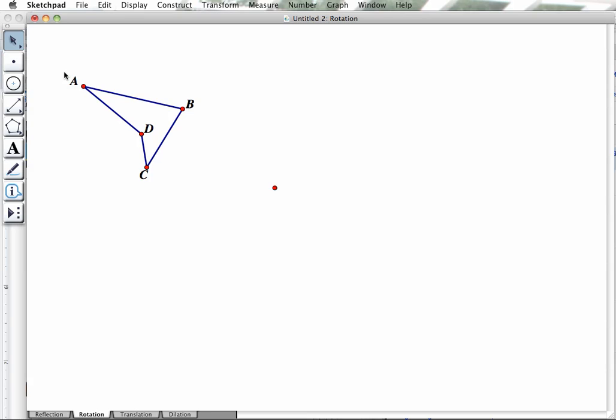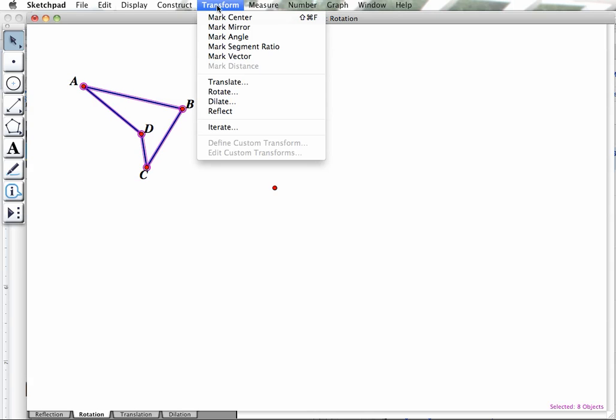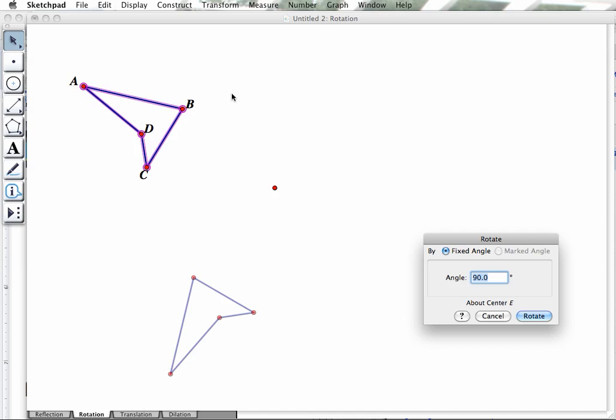Now what I do is I select what I want to rotate. Go up to the Transform menu and say Rotate. At that point, it says by a fixed angle or by a marked angle. For a fixed angle, you'll notice it says 90 degrees. And you can see that this figure has been rotated a 90-degree angle here.